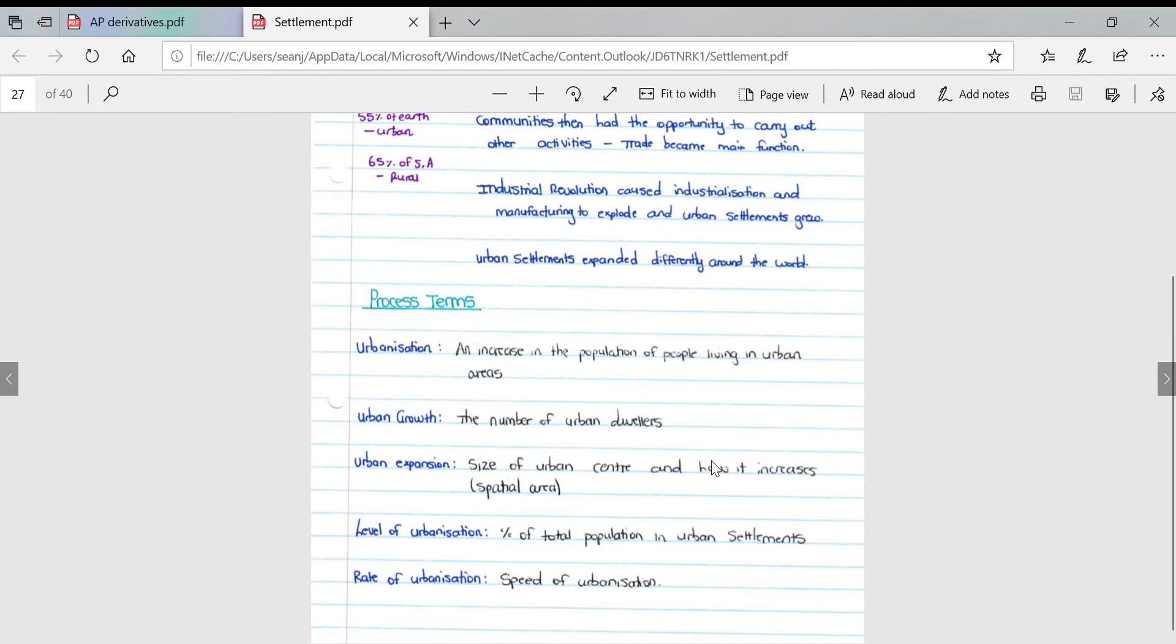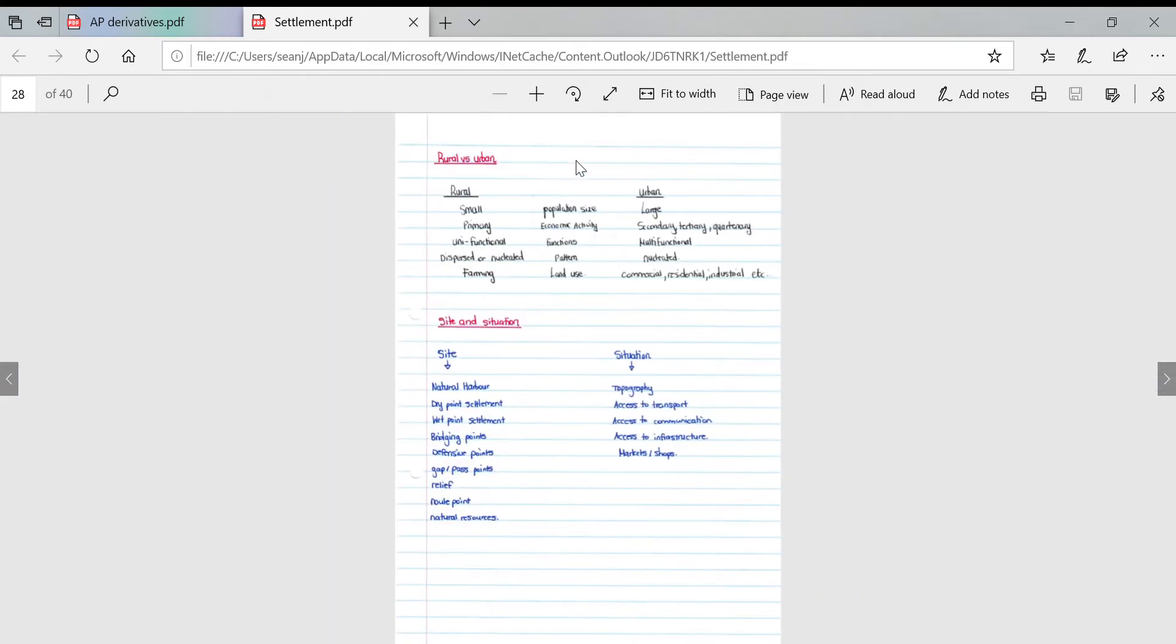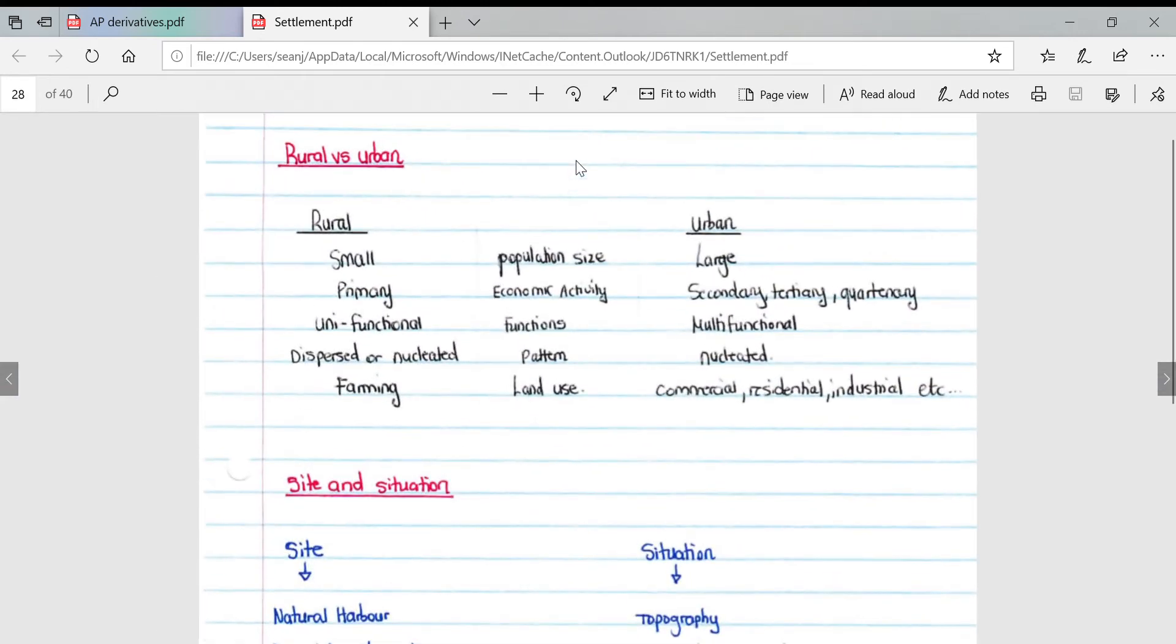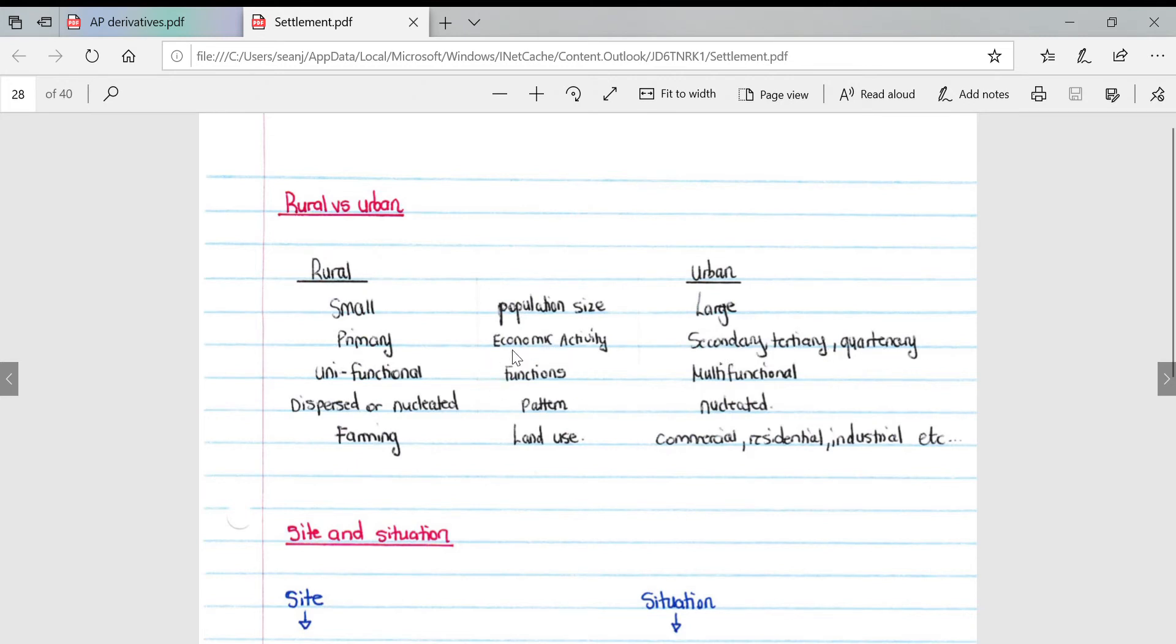Looking at differences between rural and urban in terms of population size: rural is small, urban is large. Economic activity: rural mainly primary activities, urban areas mainly secondary, tertiary, quaternary activities. Functions: unifunctional in rural areas, multifunctional in urban areas.